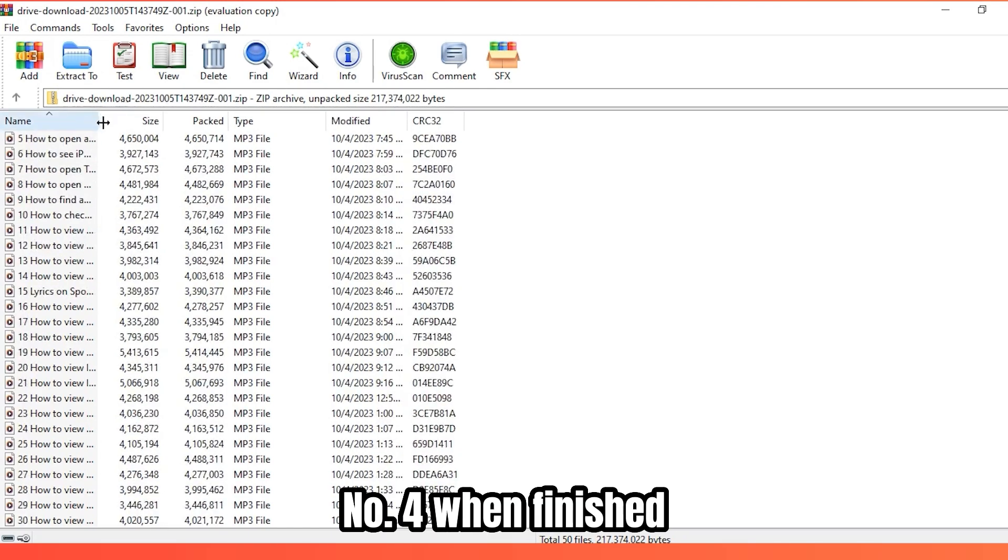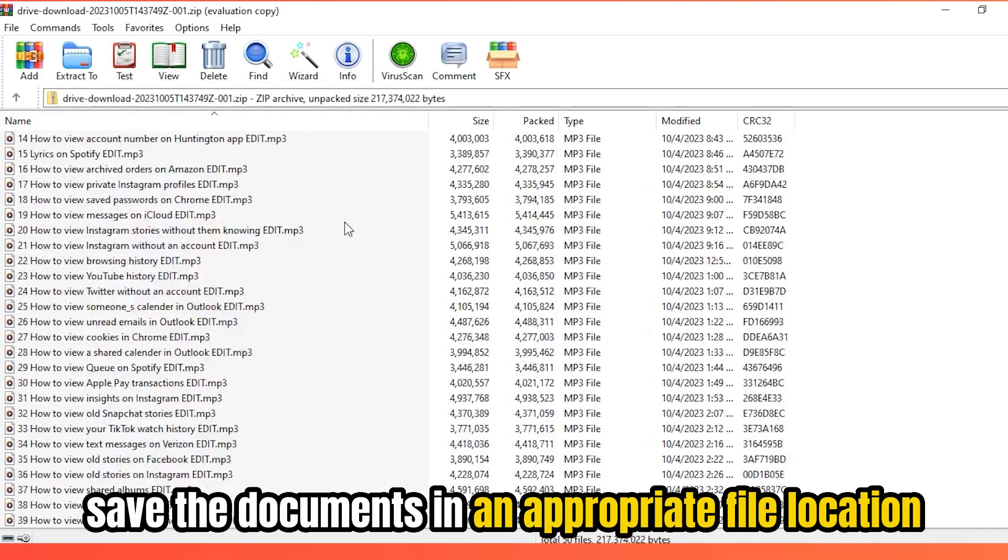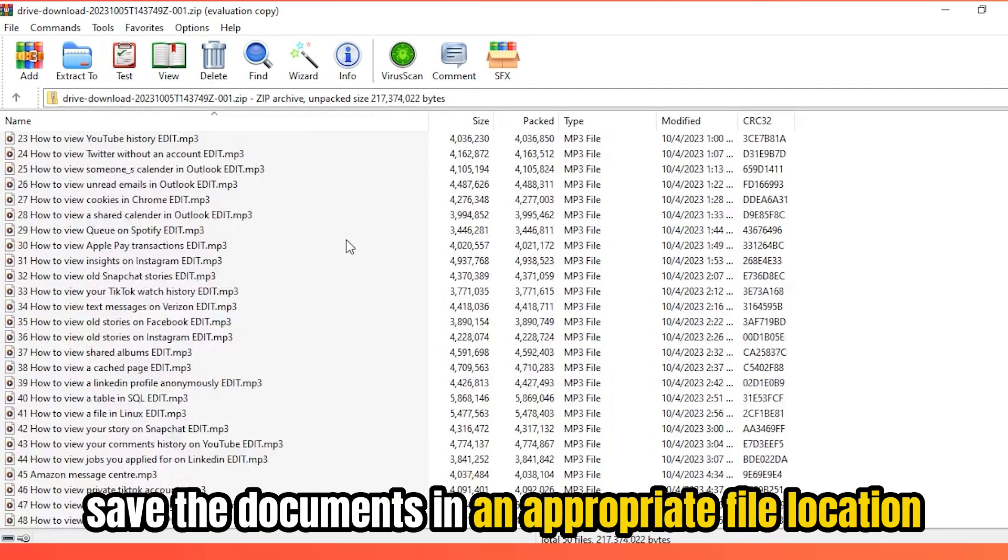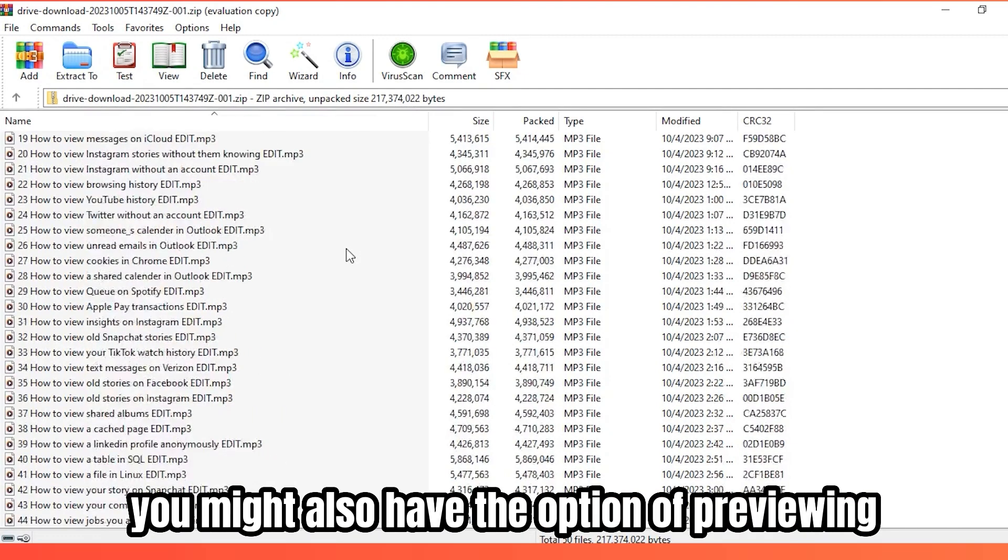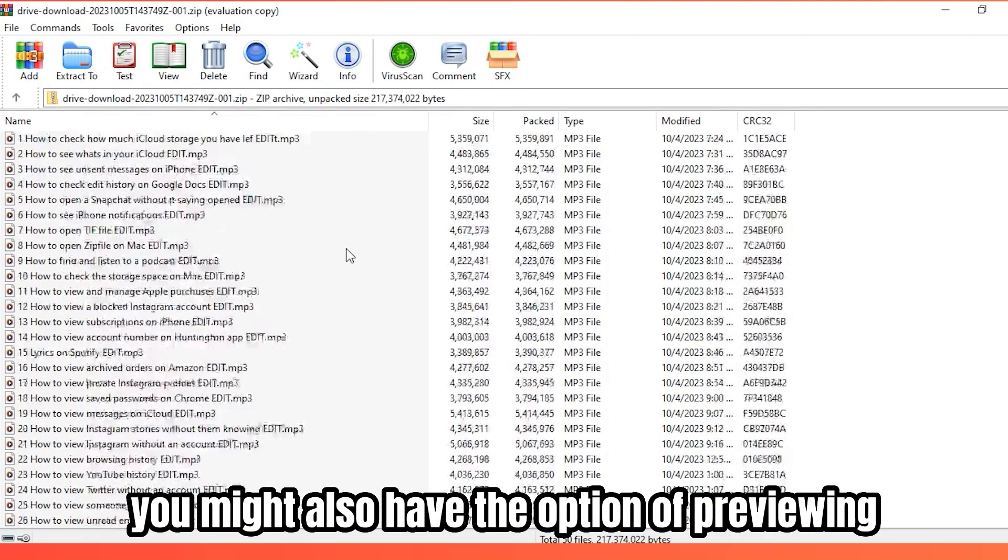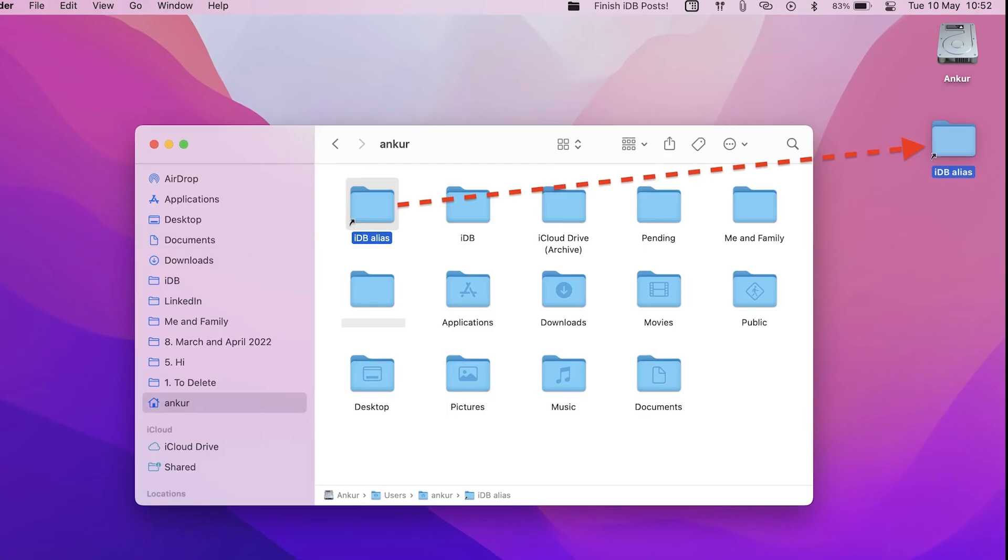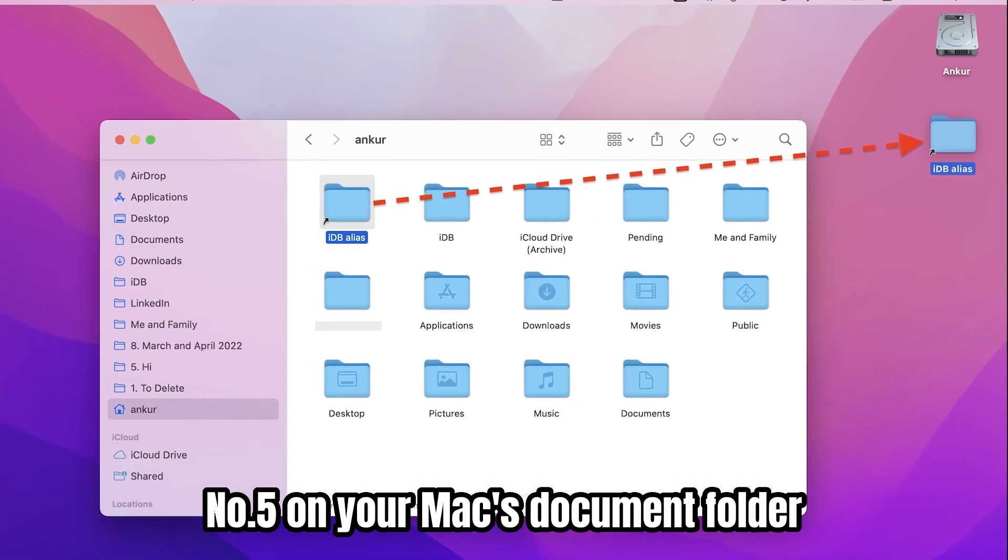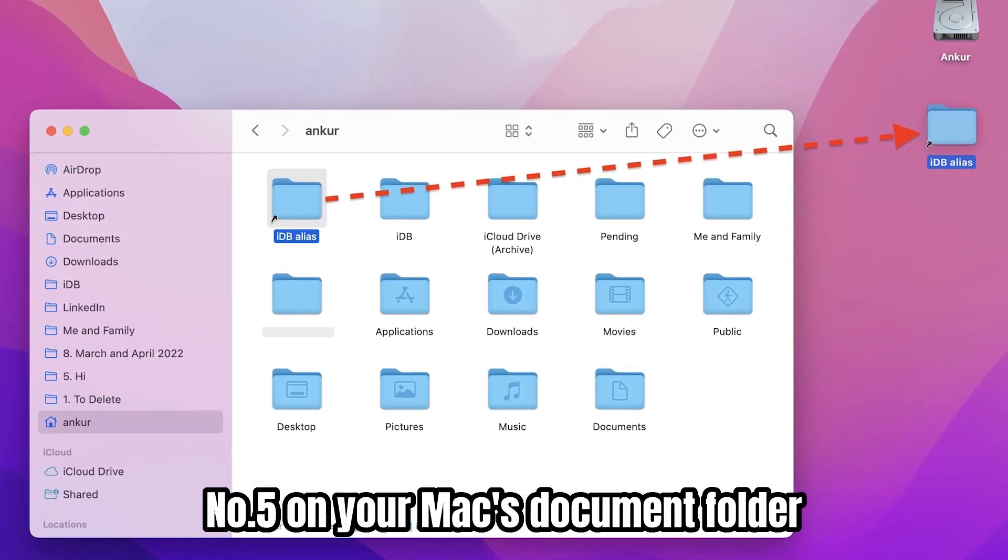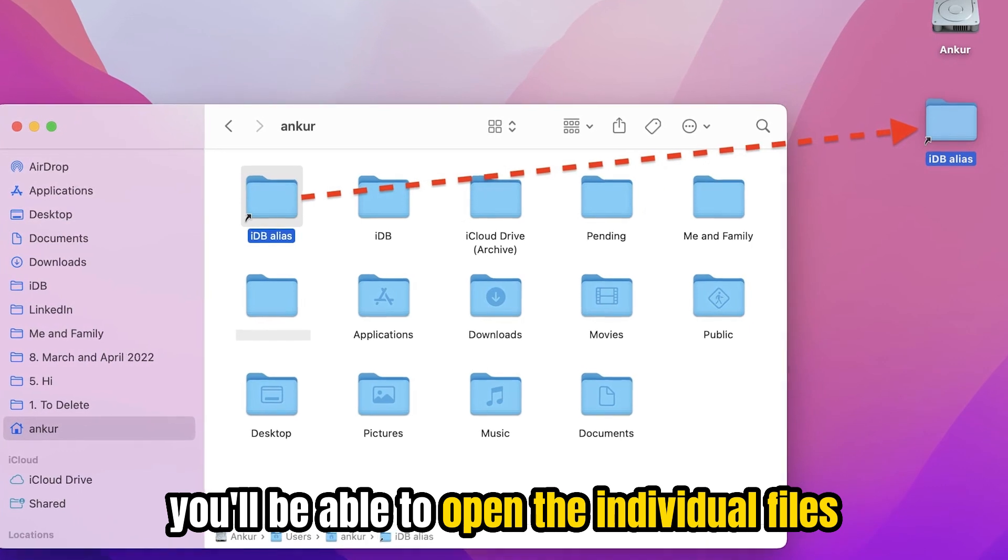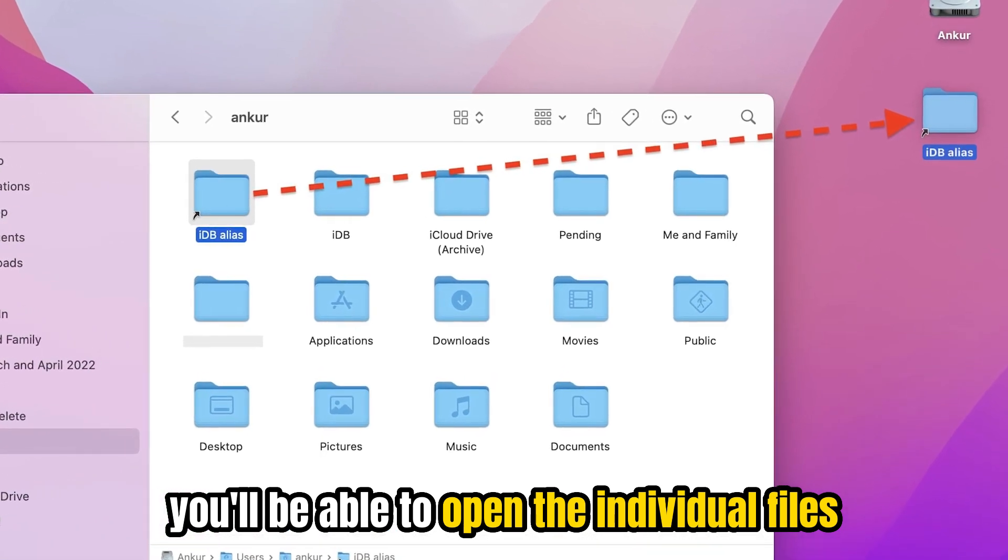Number four, when finished, save the documents in an appropriate file location. You might also have the option of previewing the folder files before saving them. Number five, on your Mac's document folder, you'll be able to open the individual files.